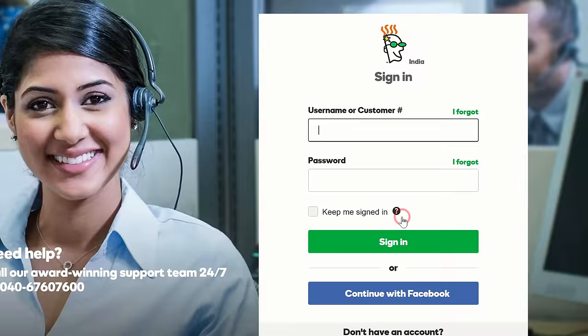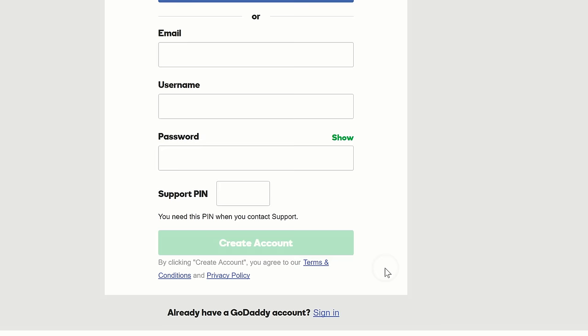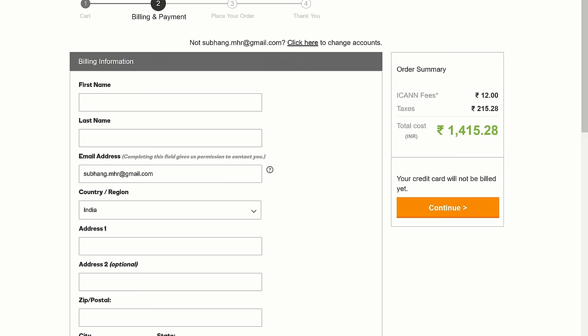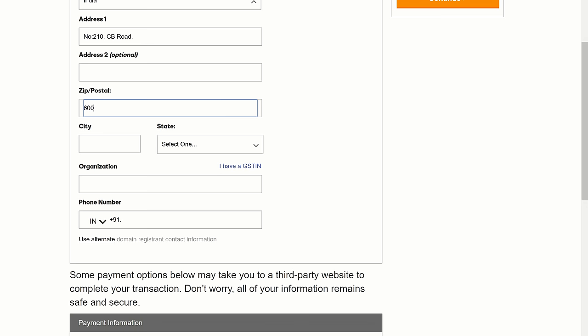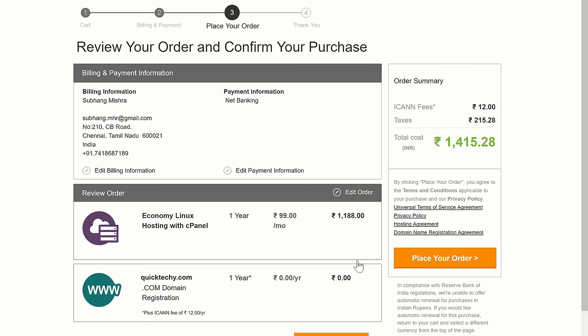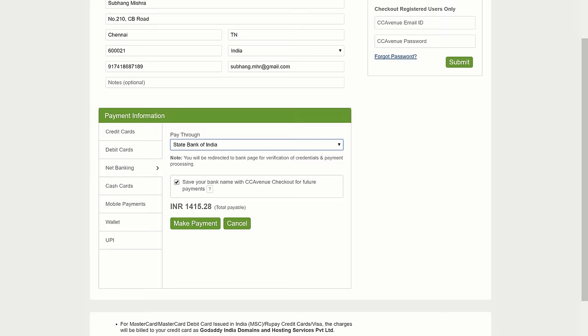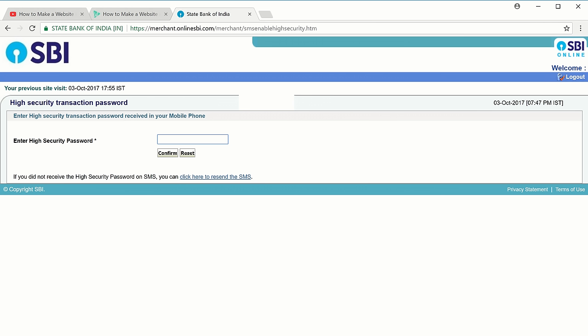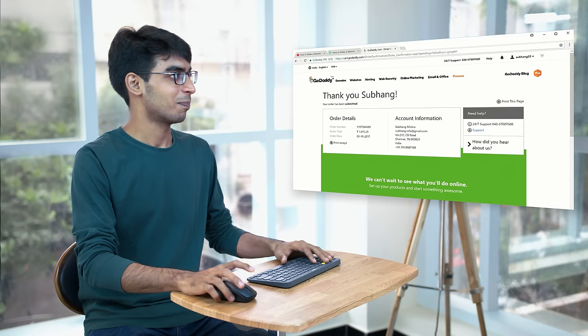Now let's proceed to checkout. GoDaddy will ask you to login, so let's click 'Create Account' and fill in these details. Enter any 4-digit number for the PIN and click 'Create Account', then continue filling in the details. Now choose your payment option and click 'Continue'. This is going to cost us around Rs. 99 per month and the plan will be valid for 1 year. So let's place the order and make the payment. Now we have completed the payment and we have got a domain and hosting.